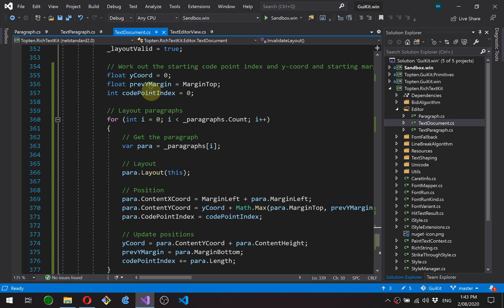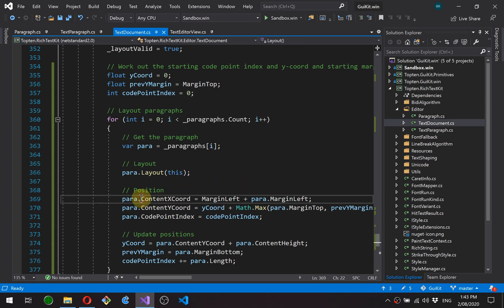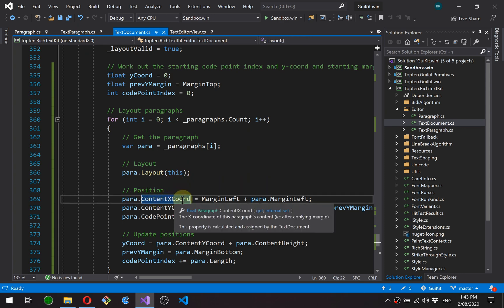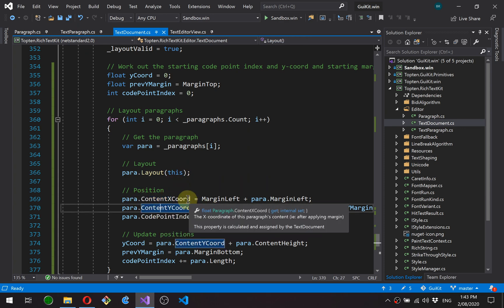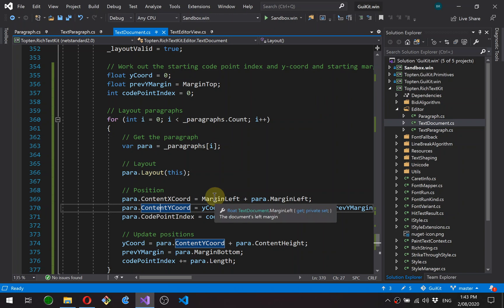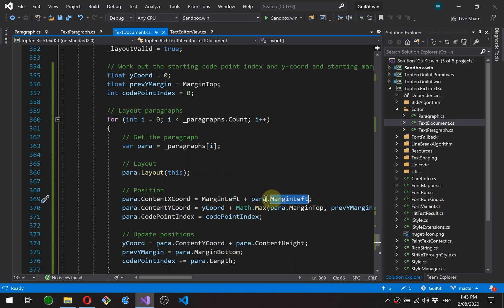It's doing the code point index and the y coordinate calculations at the same time. So you'll see it's getting the paragraph, asking the paragraph to lay itself out, setting the coordinates of the paragraph. Now for the x coordinates, just the left margin plus the paragraph's left margin. So the document and the paragraph's left margins added together.